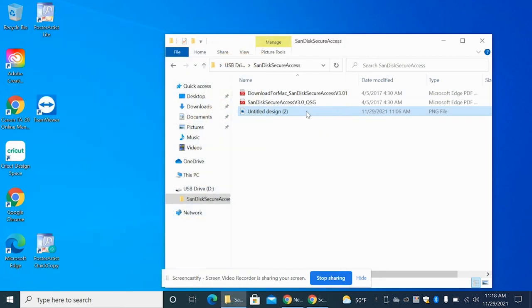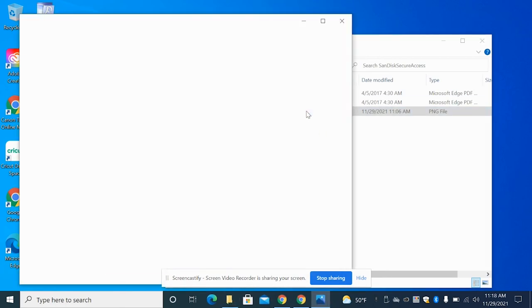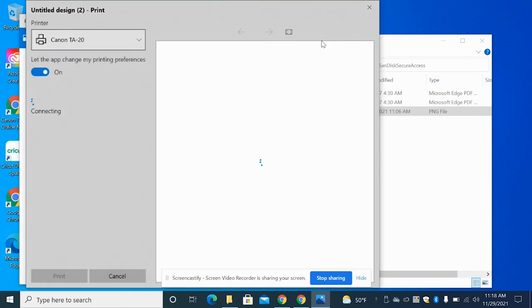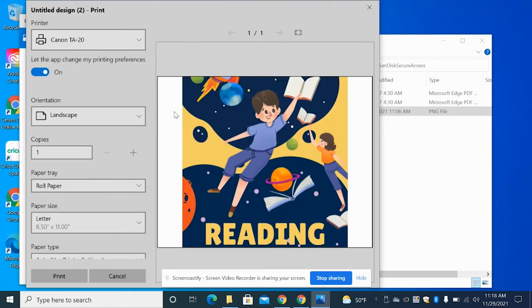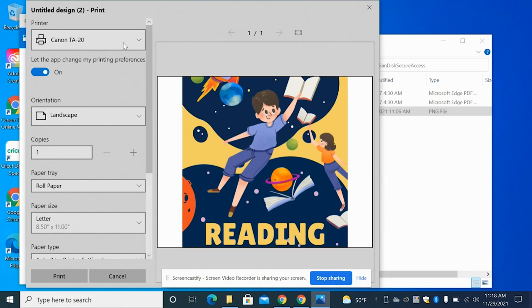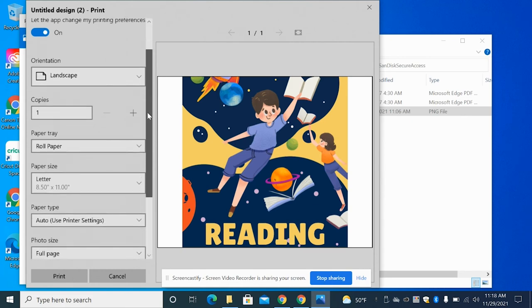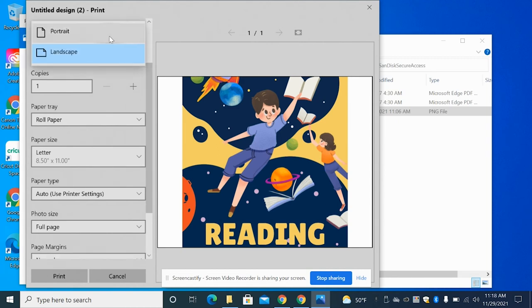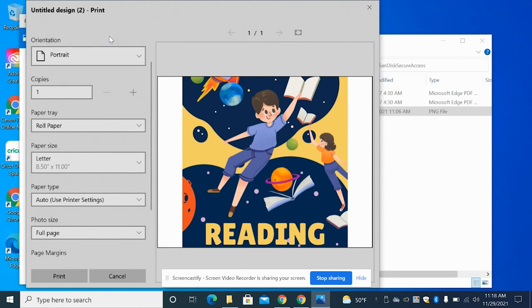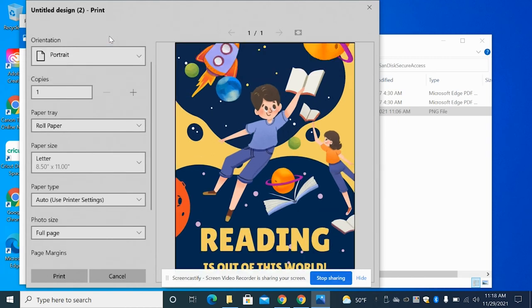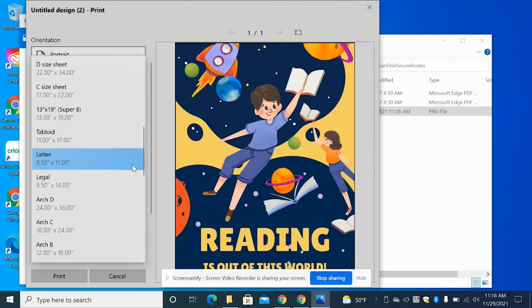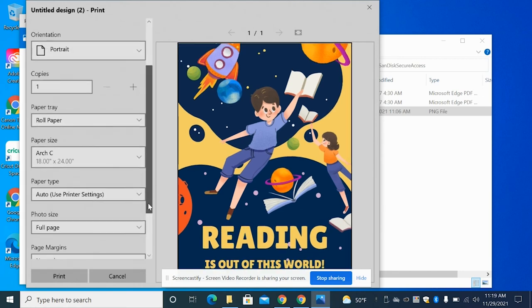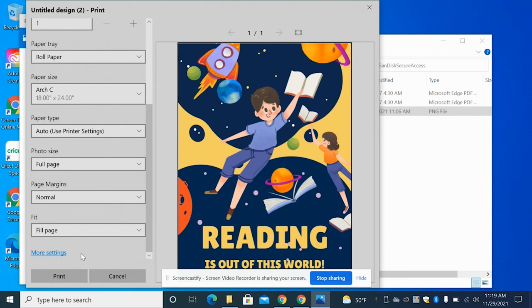So I will just open it up and then I'll just go through the normal steps that I did with Canva with printing it. So just making sure that it's still in PNG file form, that you're connected to Canon TA 20, I made my design in portrait mode, and then making sure that this is on Arch C and making sure that it's in color.